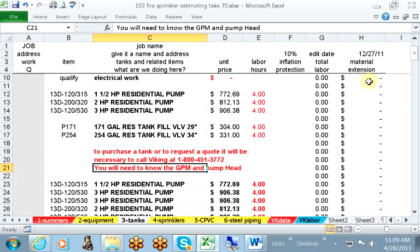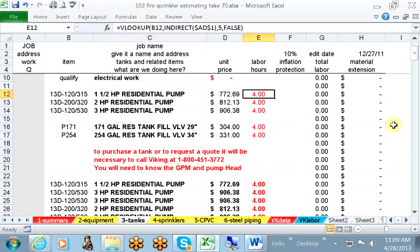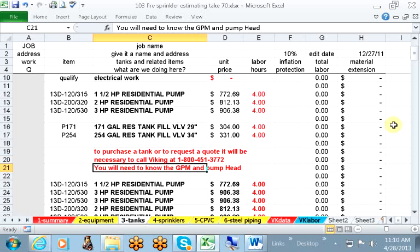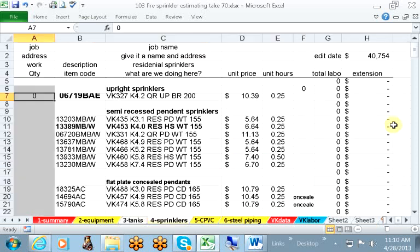Here we have tanks and pumps. I am only familiar with these installations. I have not performed enough of them to get labor data. So I assigned something in here, and it's assigned in red because it is an estimate. It's better to have something in the line than nothing. If you need to have a pump and tank assembly, I suggest that you call Viking at 1-800-451-3772. They will need to know the pump gallons per minute and the pump head.